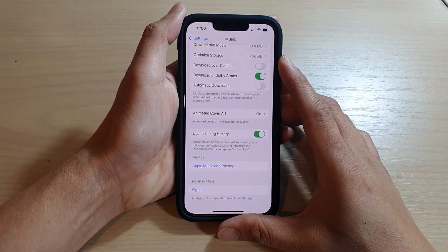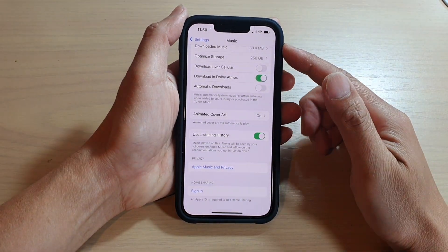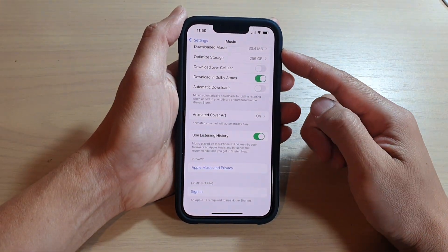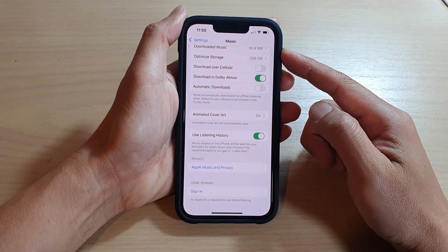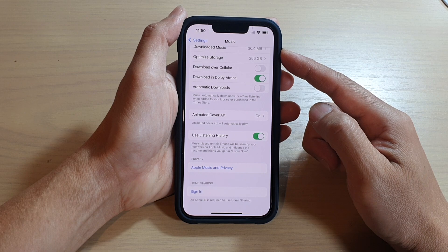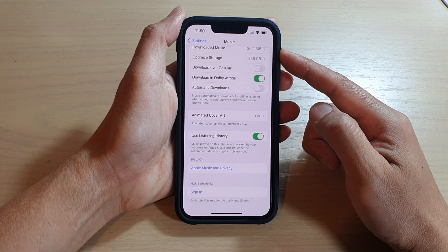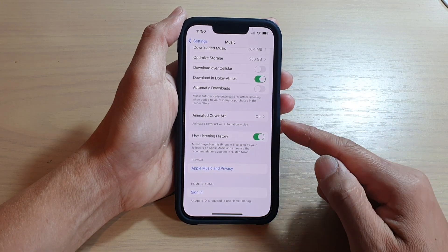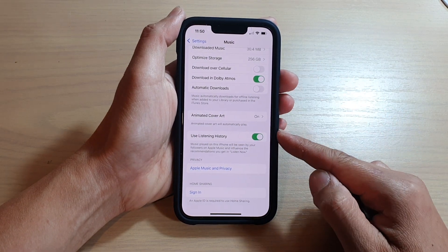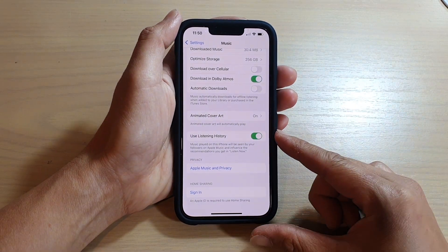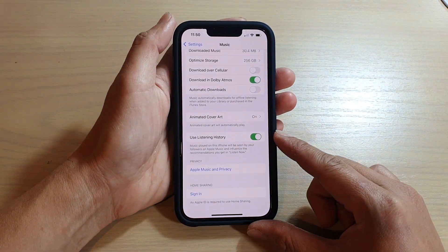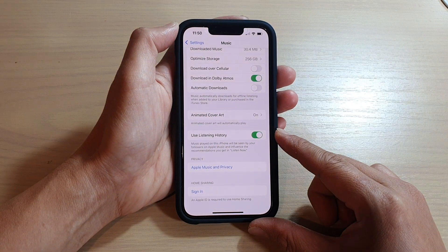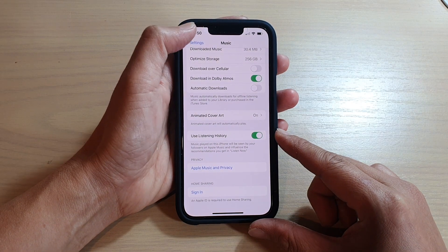Hey guys, in this video, we're going to take a look at how you can enable or disable Apple Music use listening history on the iPhone 13 or the iPhone 13 Pro.